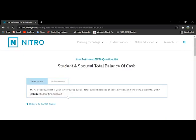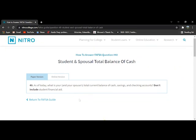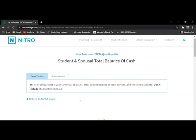Question 40 is going to ask how much you have currently in your bank savings and checking accounts. This does not include financial aid. This question is here just to see your current financial situation.